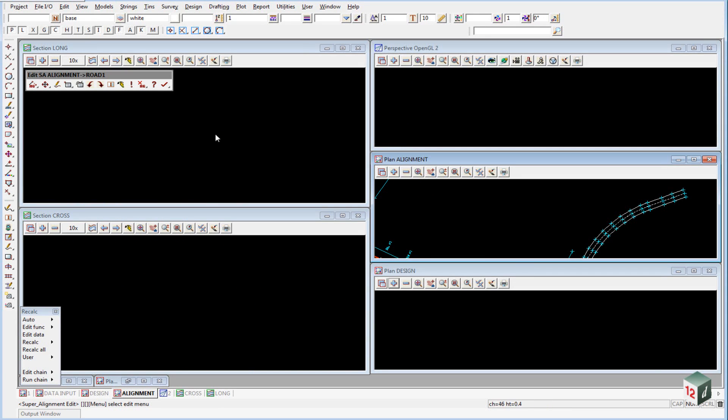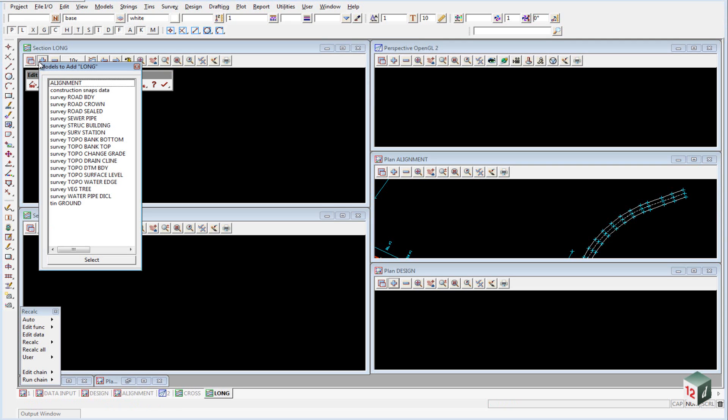Before we start creating it, we're just going to turn on a few models in our long section view. Turn on the models Survey Road Crown, Survey Sewer Pipe, Survey Water Pipe DICL, and Tin Ground.